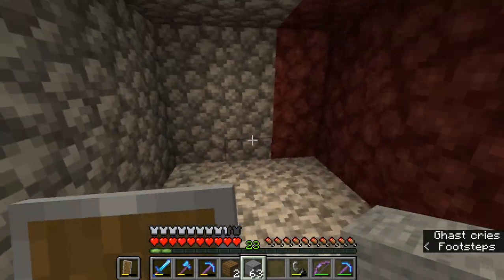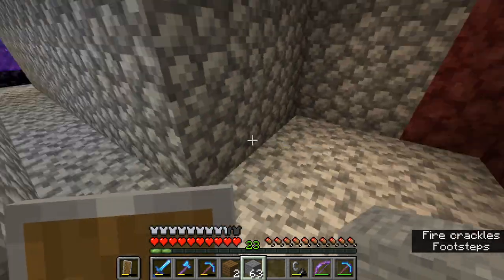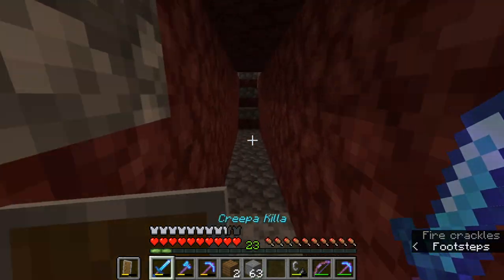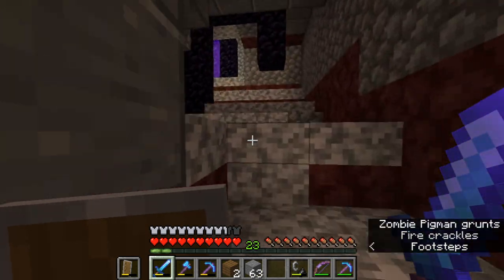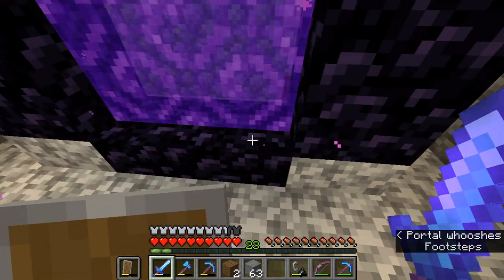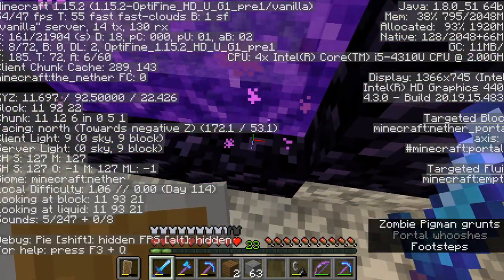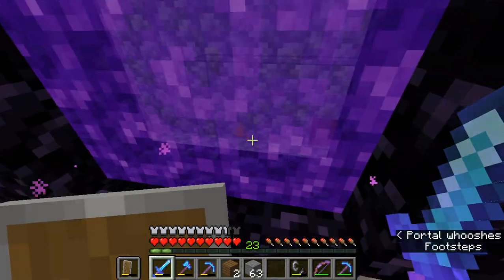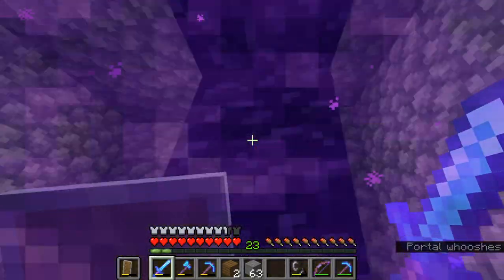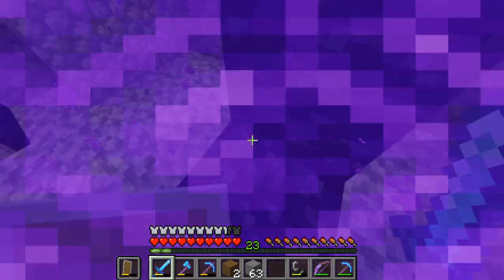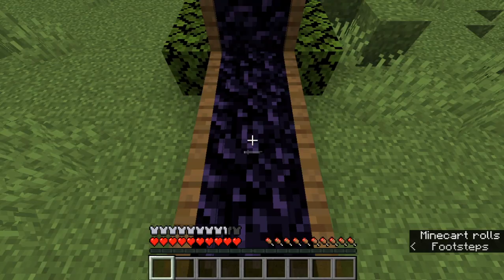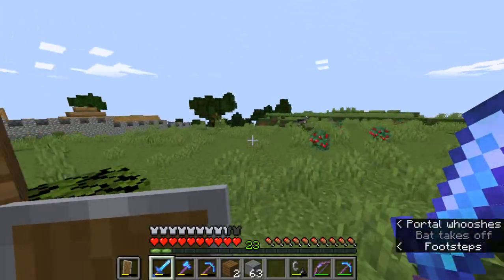And now if I want to go somewhere else, I get the coordinates of where I want to go and then divide them by eight. I think the coordinates were around 500 — I got the coordinates, divided them by eight, and got 11, 92, and 22. So I built my nether portal there, and then when I hop in, I go to the village. And boom, we are at the village.